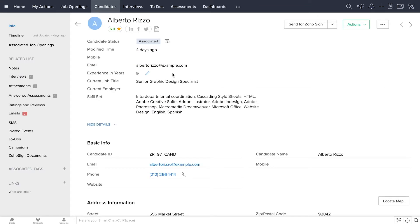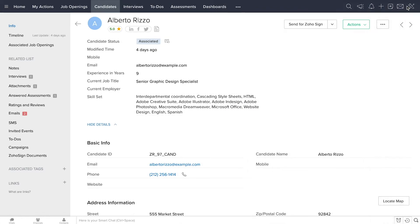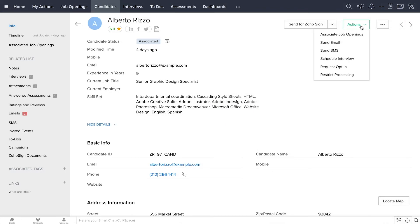Here, you can see all of the information about them parsed into a candidate record, or you can review their original resume. This is also where you can go to set up an interview with a candidate later.